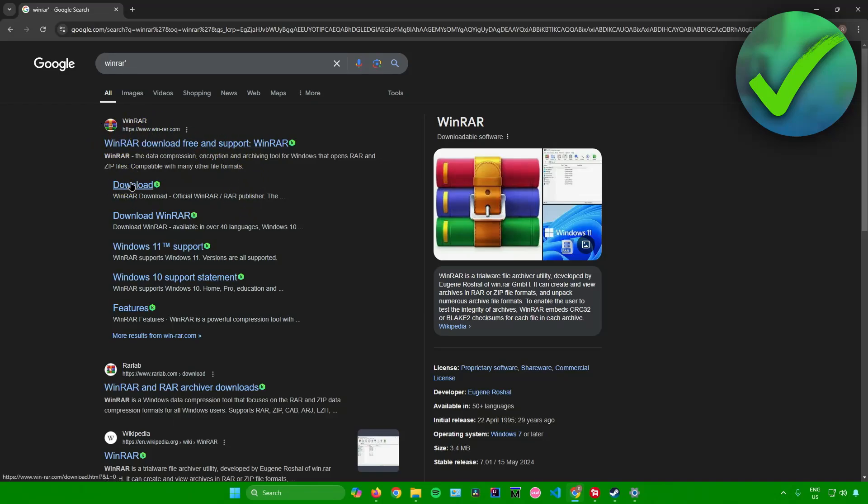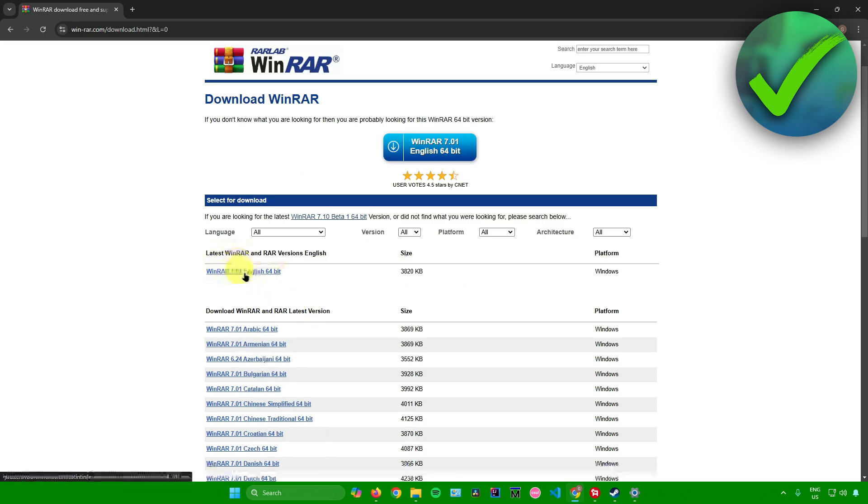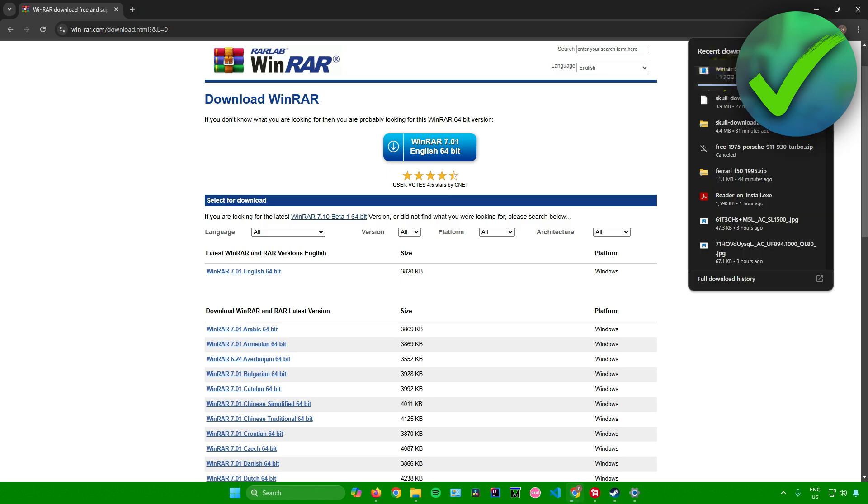Click on download and then choose your download version. I'll be downloading the latest version of WinRAR. Click on this and WinRAR will now start downloading.